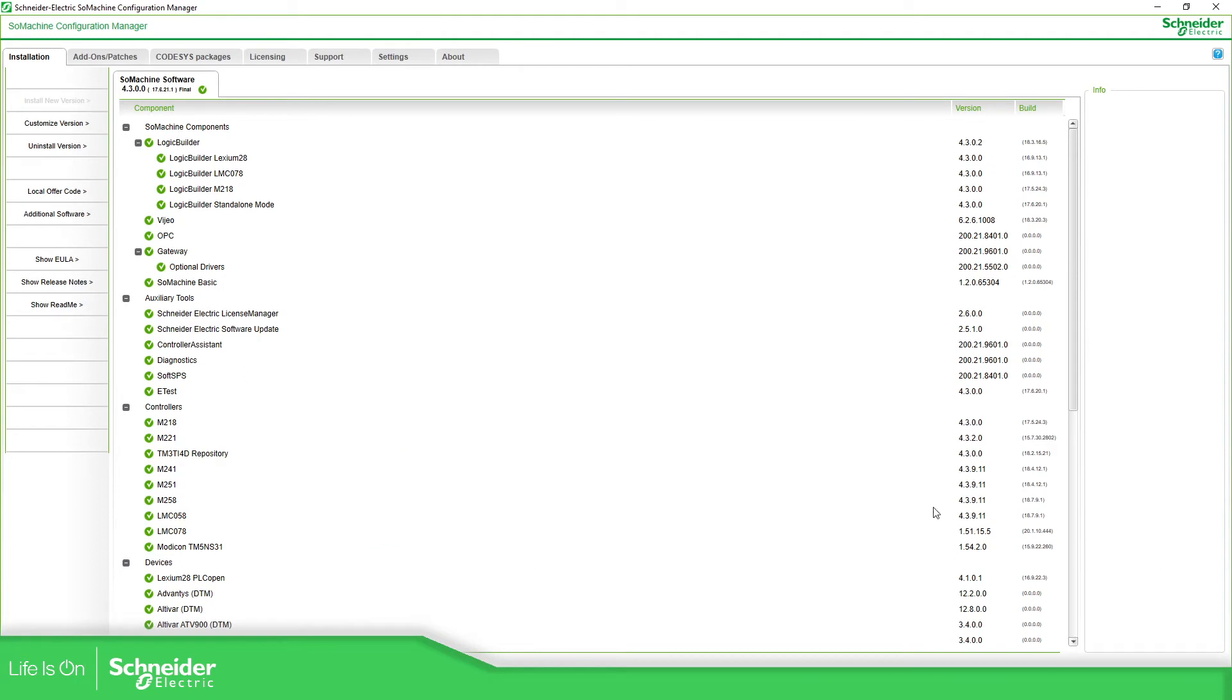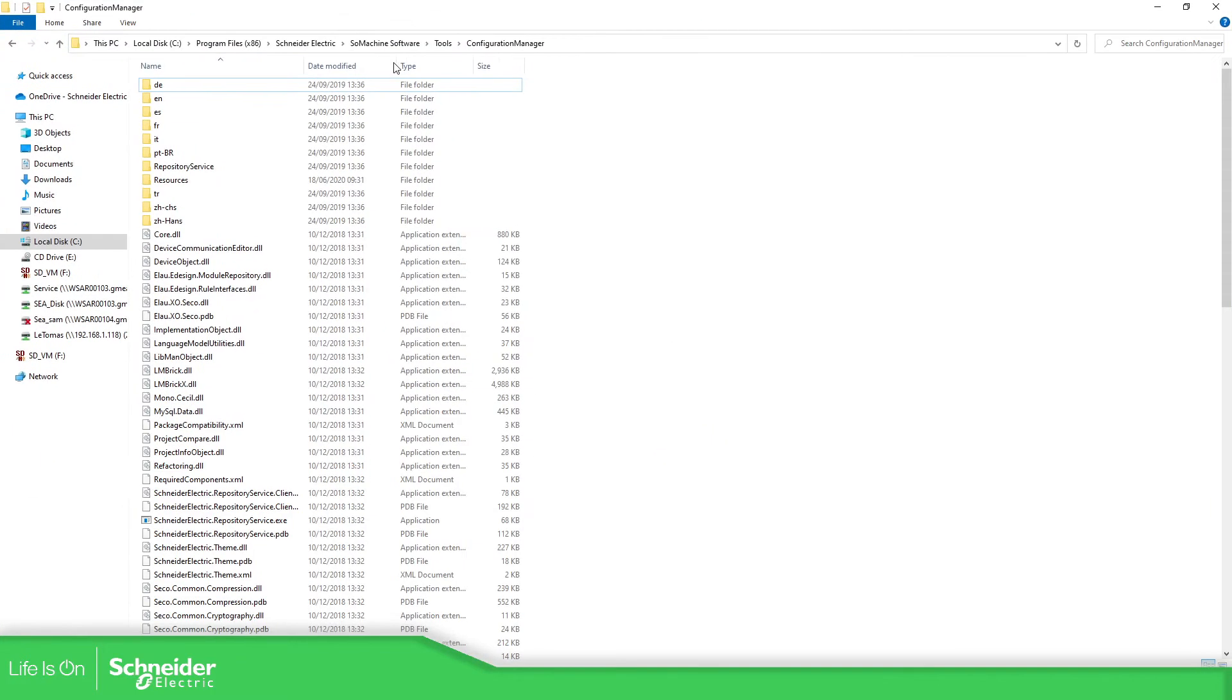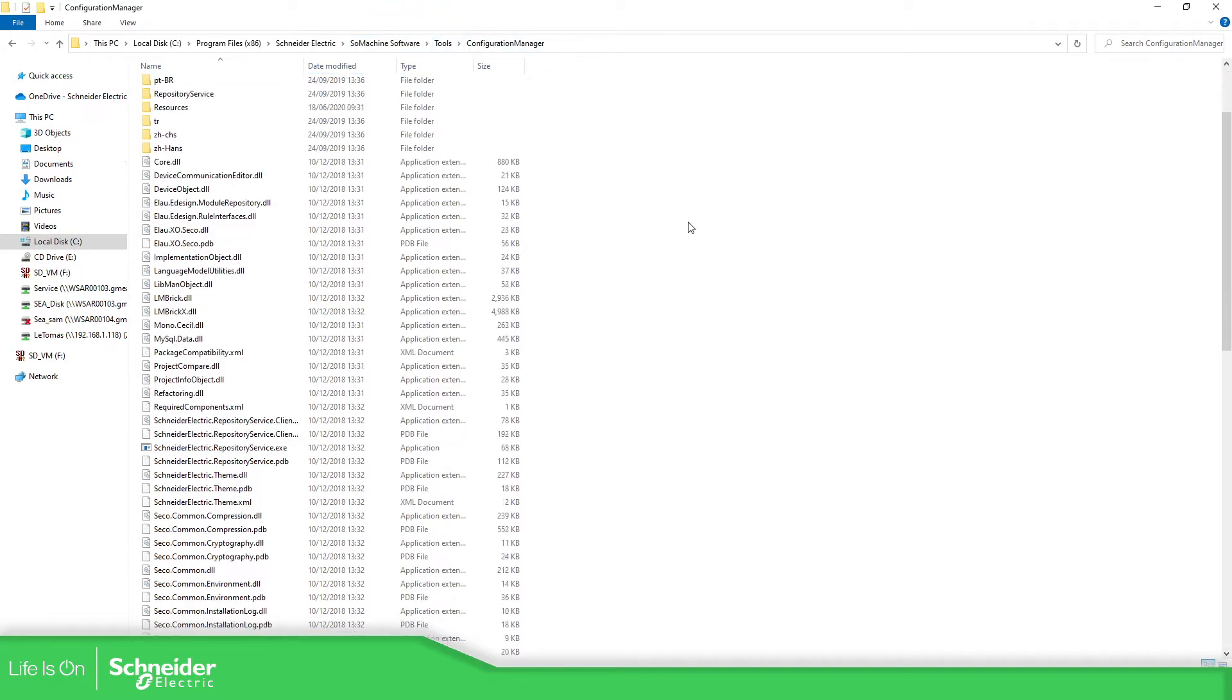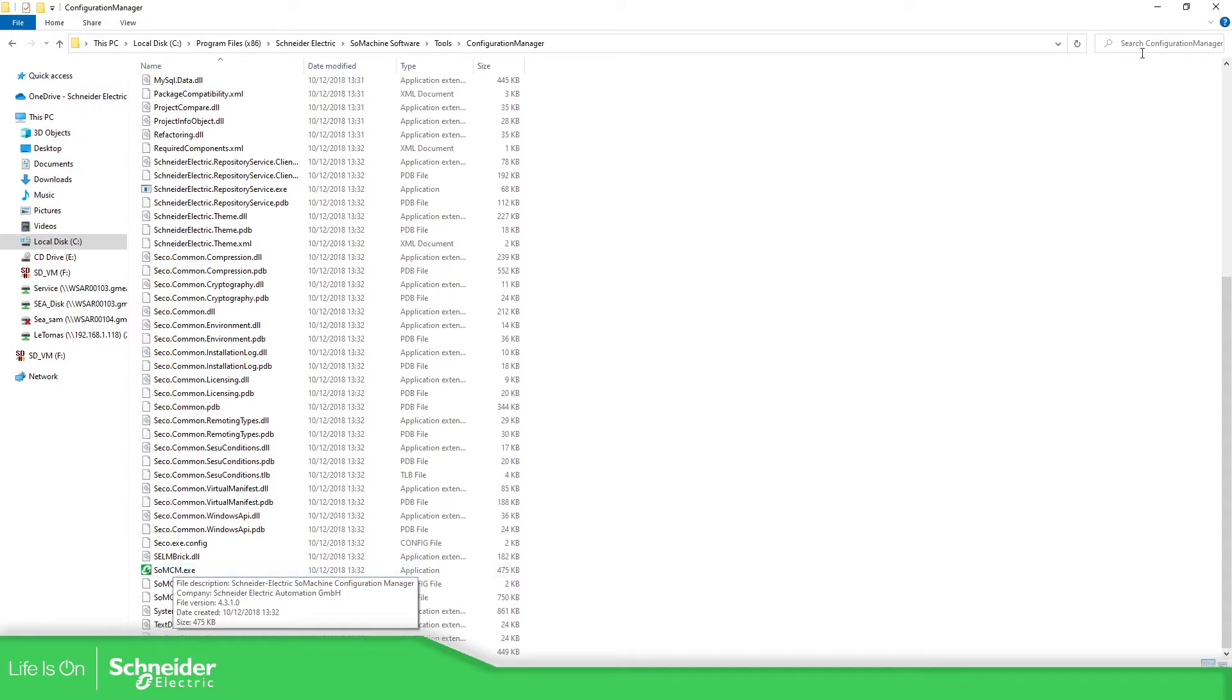If you are not able to find that in Windows, probably the best solution is to go into your C drive and find the executable. Let me show you the path for this: the path is Program Files, Schneider Electric, SoMachine, Software Tools, and Configurator Manager, and the file that you need to open is this one, SoMachine configurator manager dot exe.